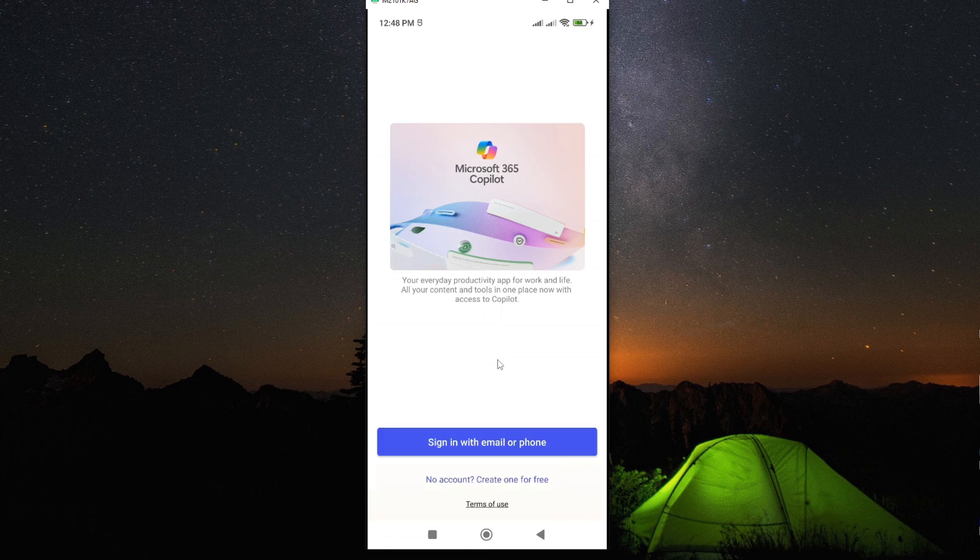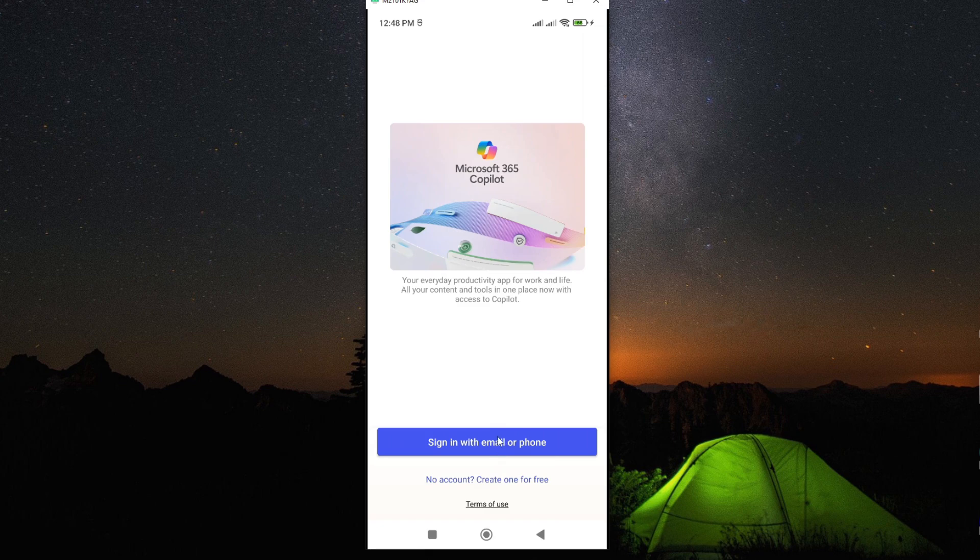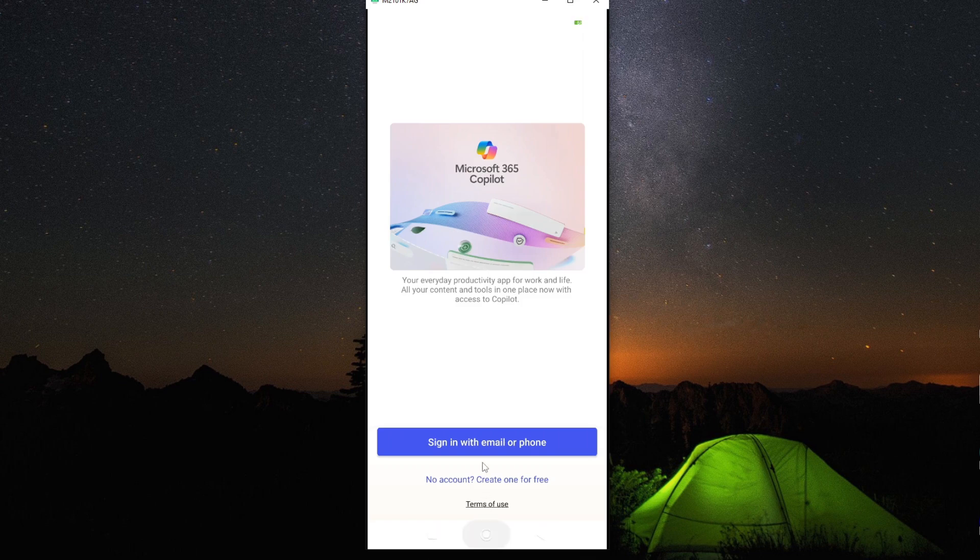For the sake of this tutorial, I'm going to use Redmi Note 10. However, this process should be the same on any other Android smartphone.